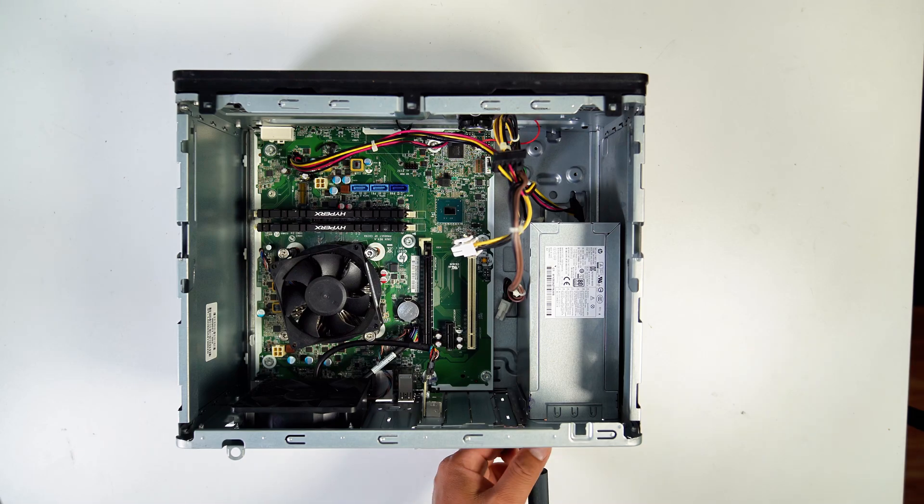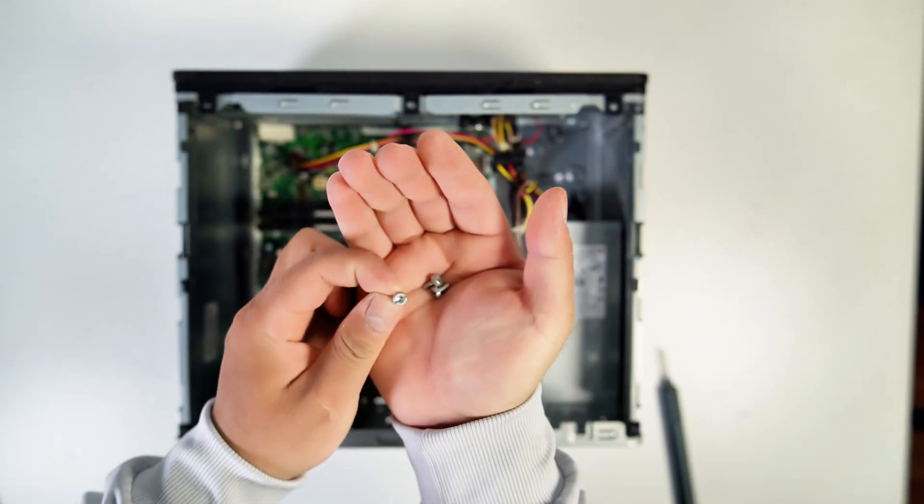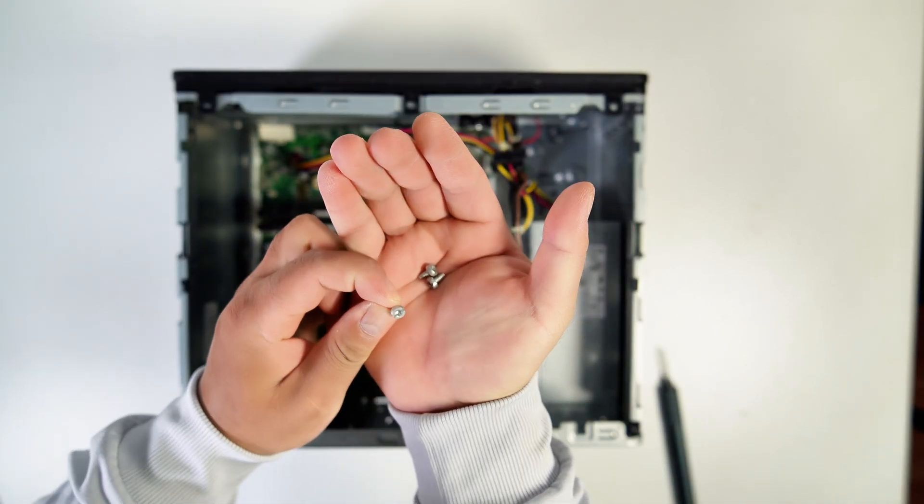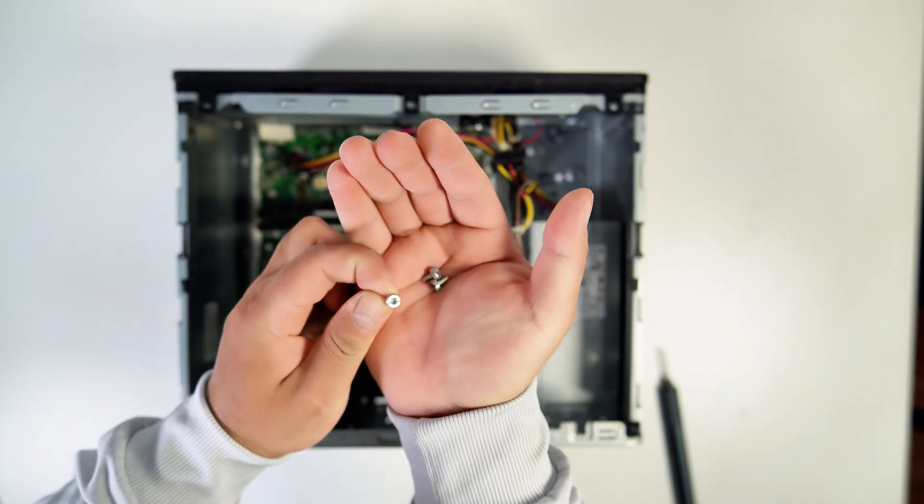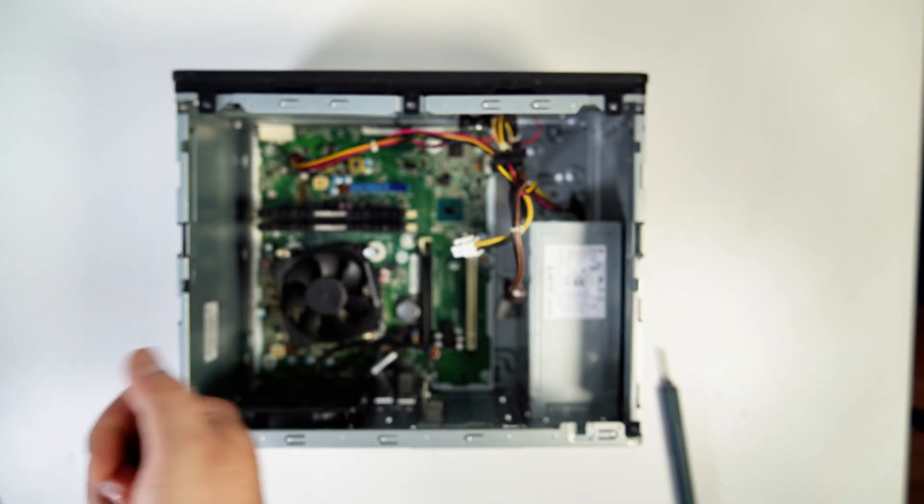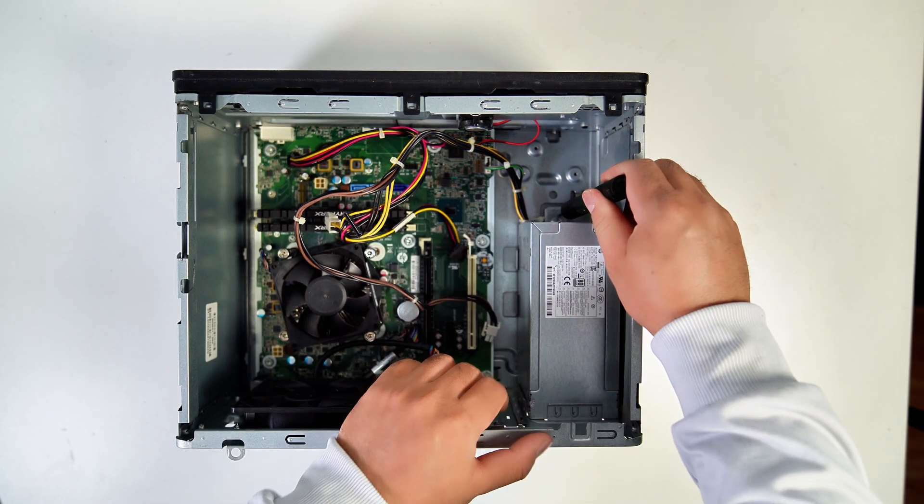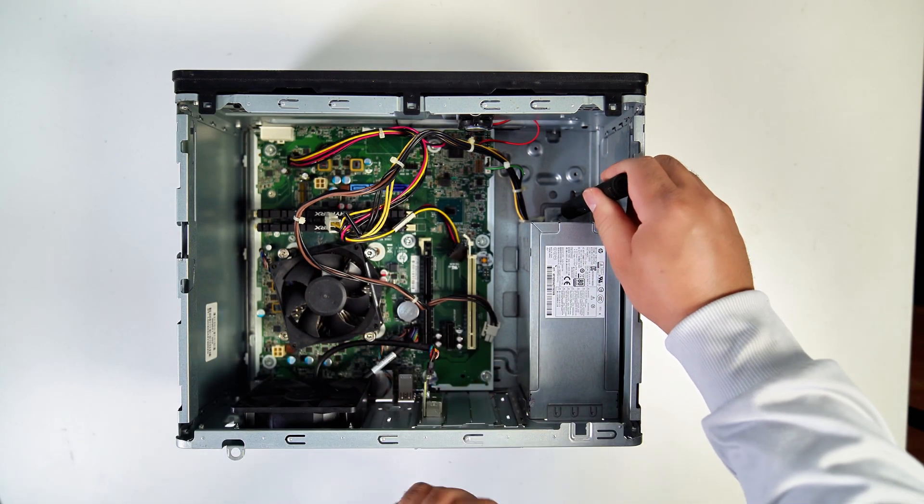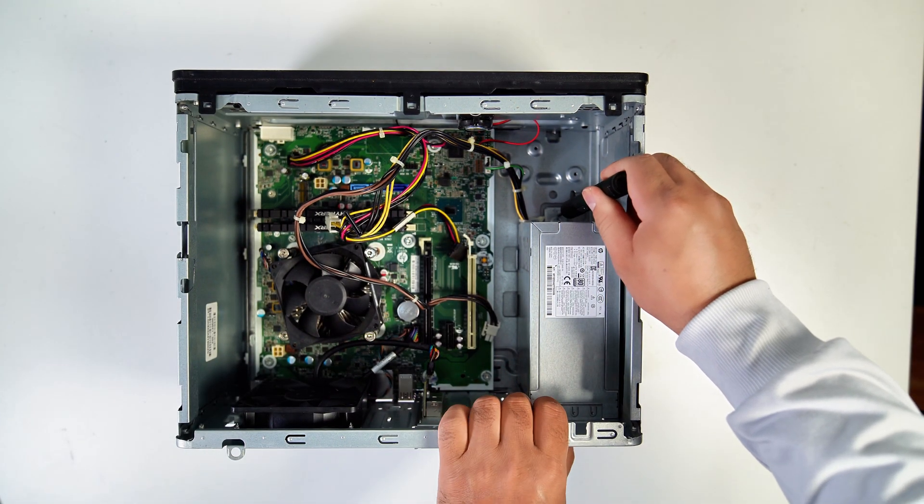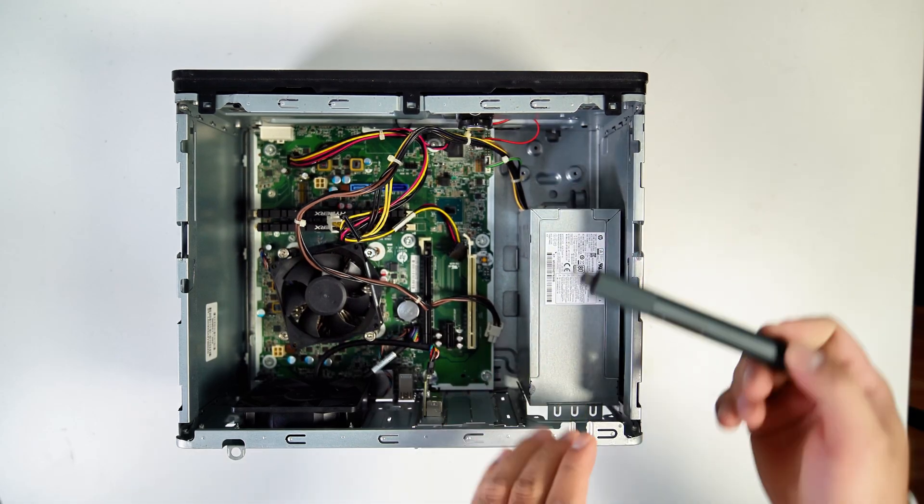To remove the PSU, undo three Torx hex screws. Push the blue clip that secures the PSU and slide the PSU to remove it.